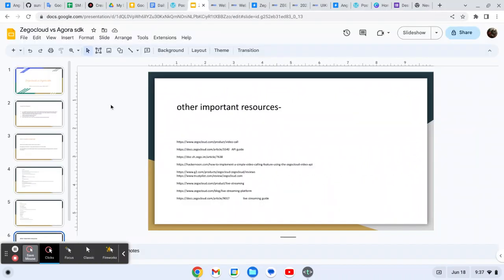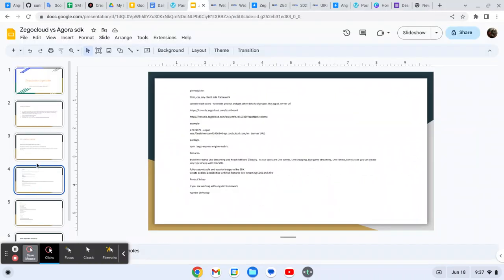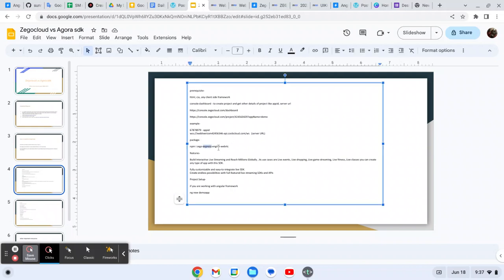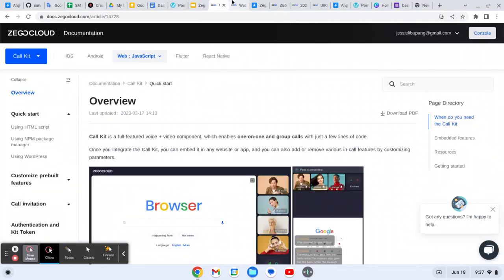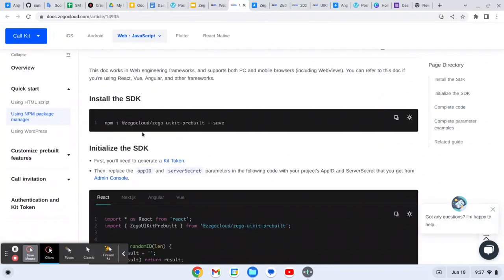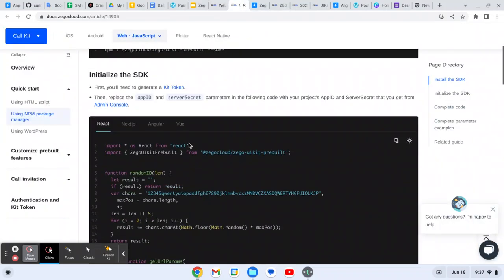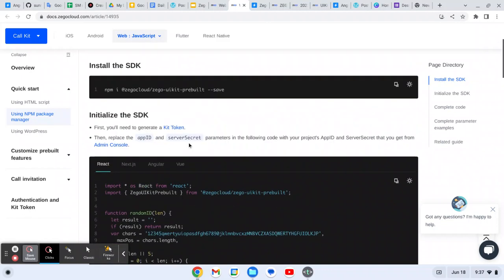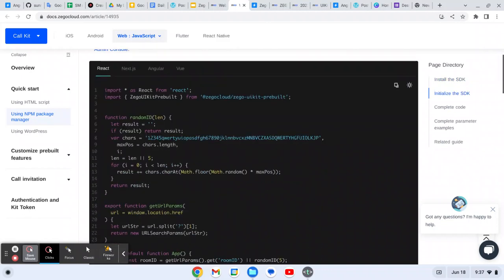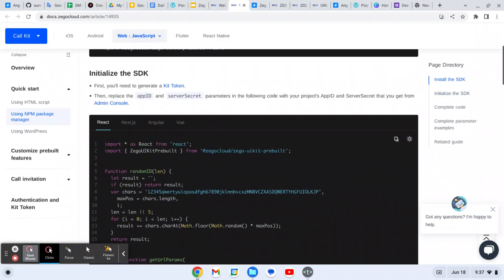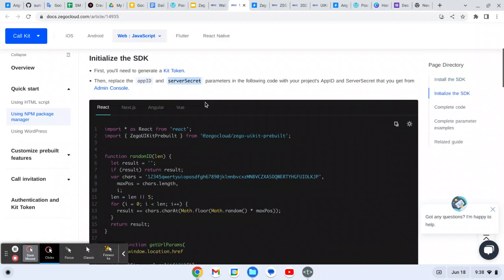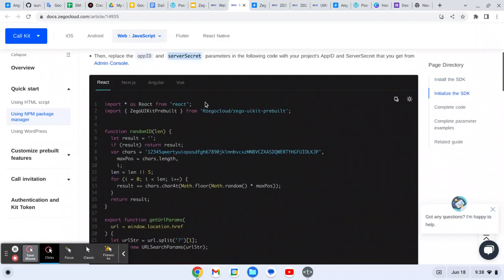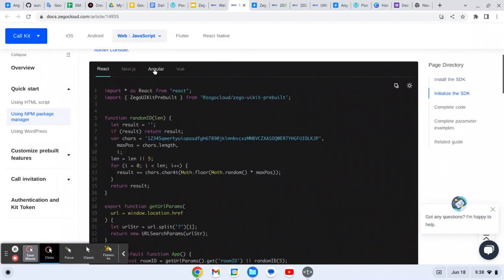This is the UI Kit package. I think here I told you about the normal SDK package. As you can see, this is a different package. This is the UI Kit package. This is low code, so you just need to copy-paste all this code and you can easily achieve that. Here I told you about App ID and Secret. You will get this after creating a project on the console.